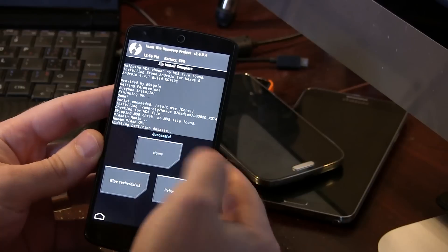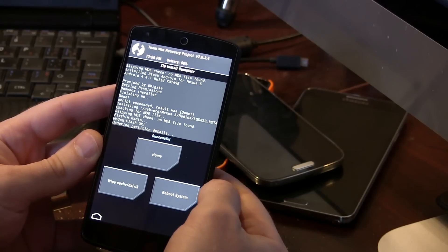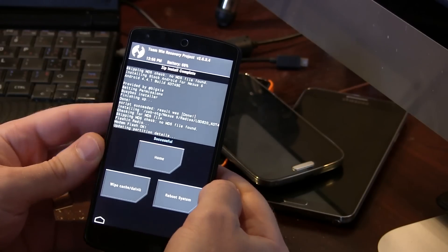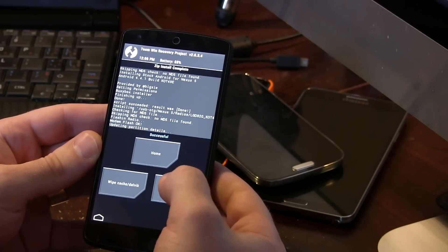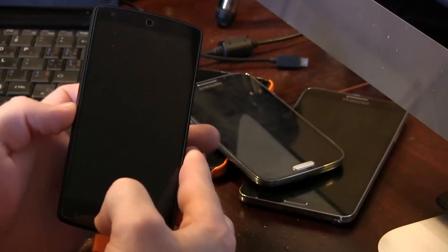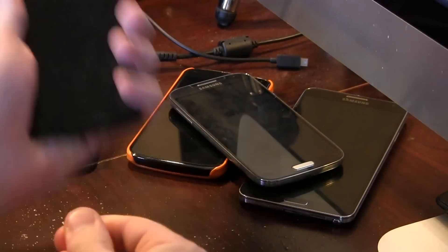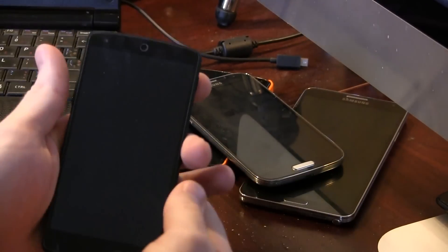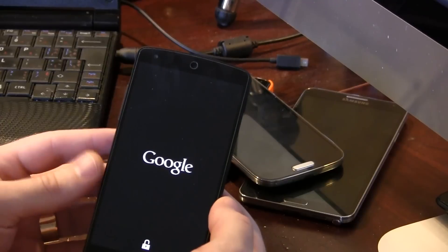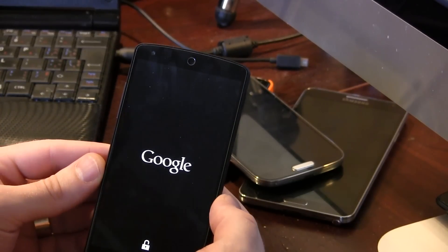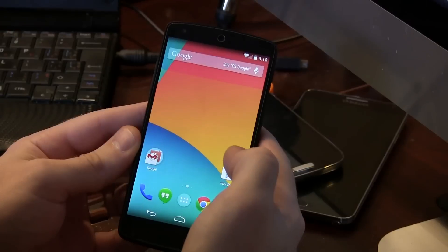Alrighty. And as you can see, it has been successfully flashed. So we're just going to go ahead and reboot system now. And we'll wait for this to boot up. First boot, of course, is always going to take a little while. So just be patient.